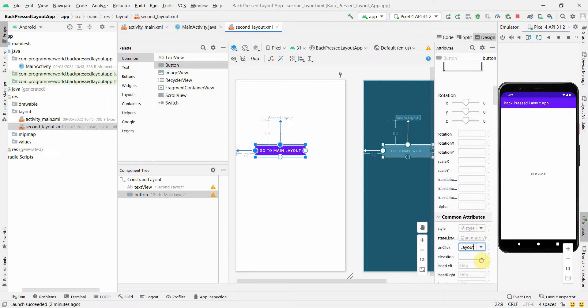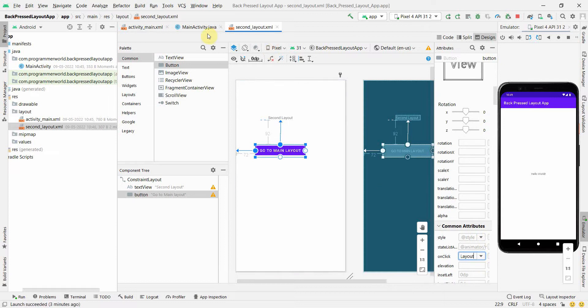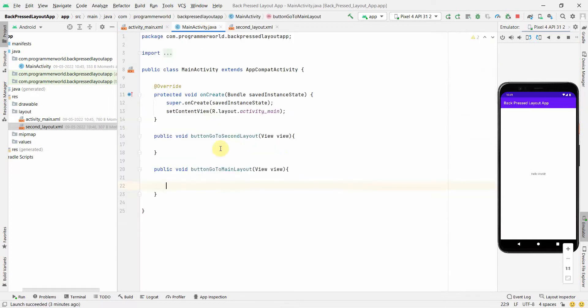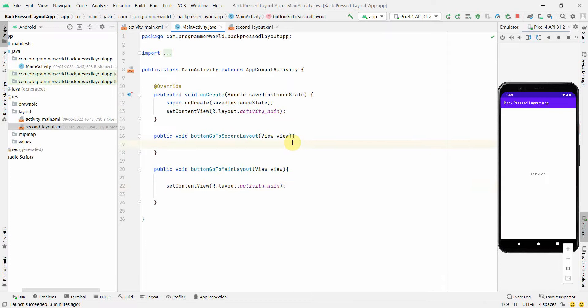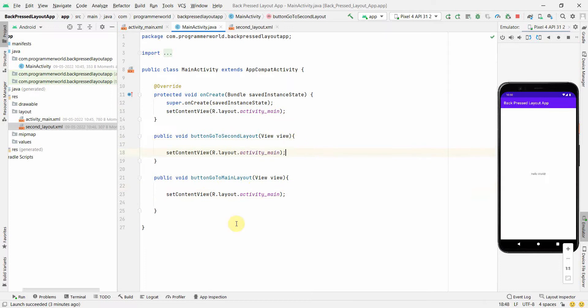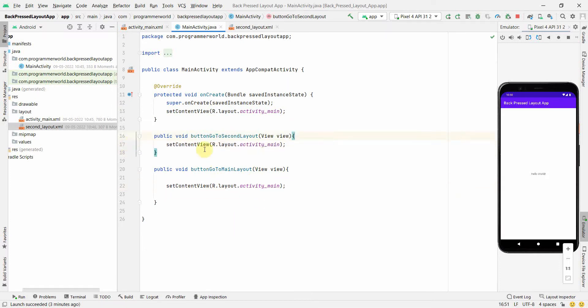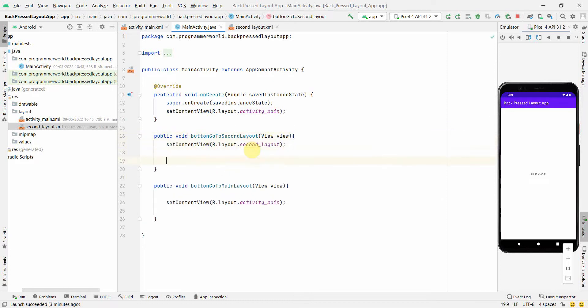Now code is pretty simple over here. So whenever, say for example, if you want to go to the main layout you'll use the setContentView and over here simply like this. Again I'm repeating a disclaimer, this is not the right way to use setContentView, the better is fragments. But yeah, let's right now do it like this. And the second is to go to the second layout.